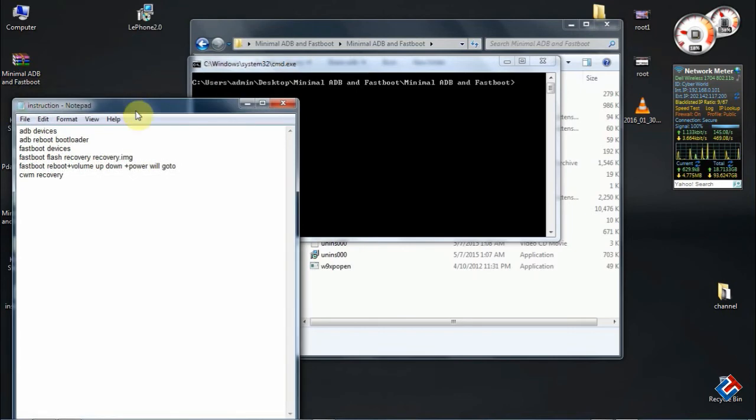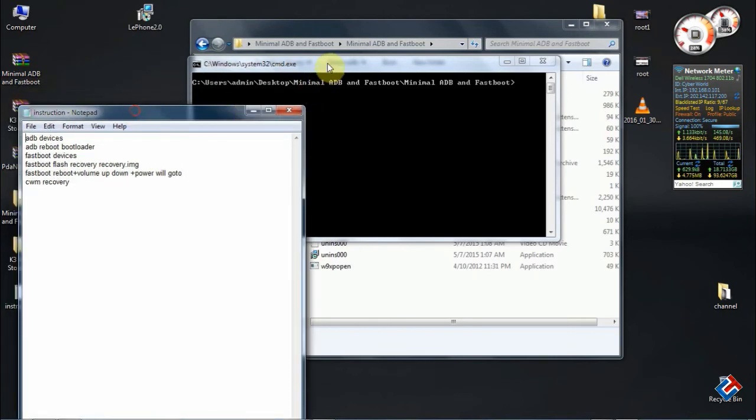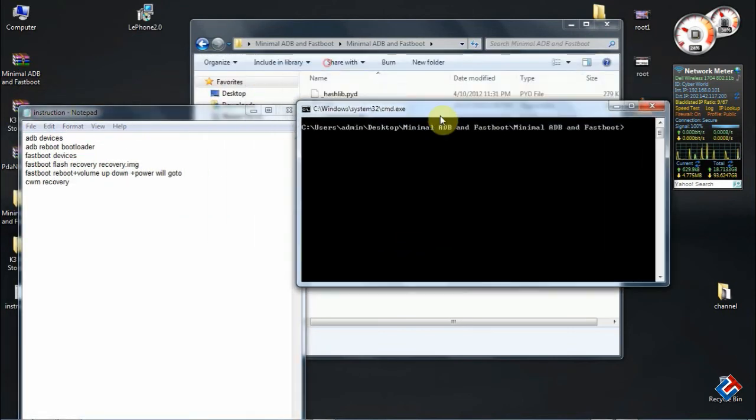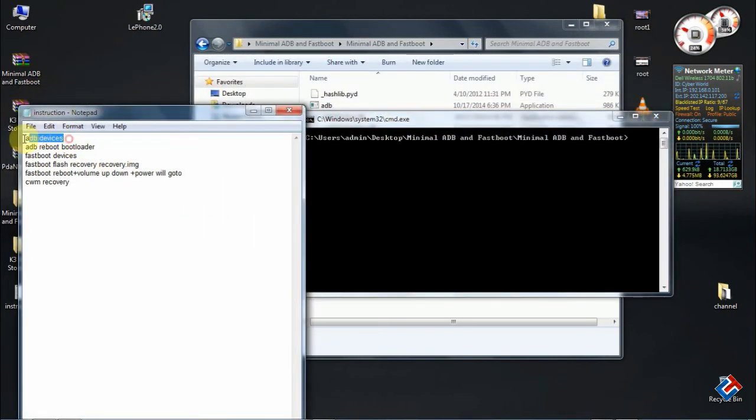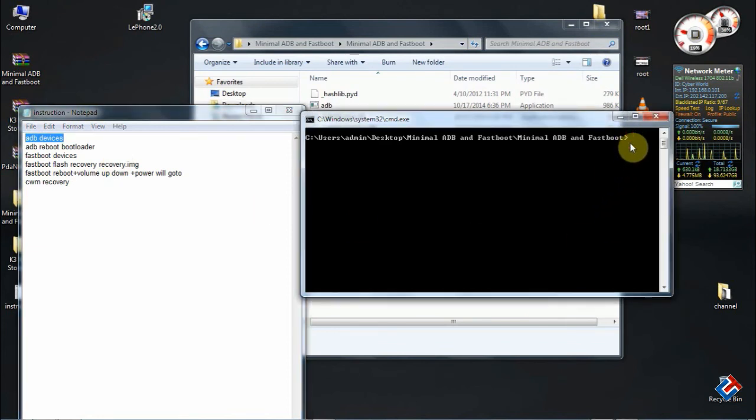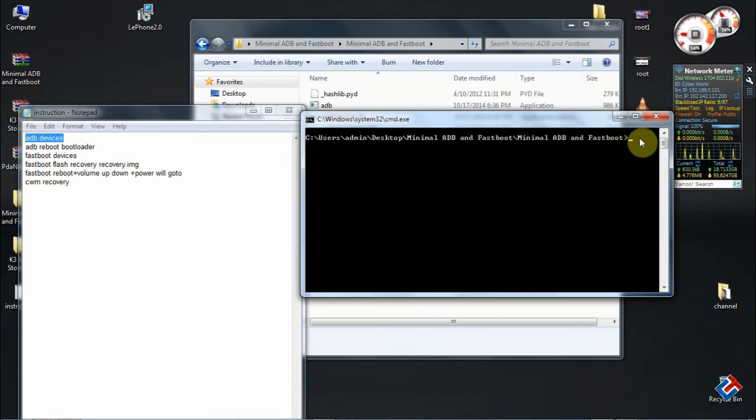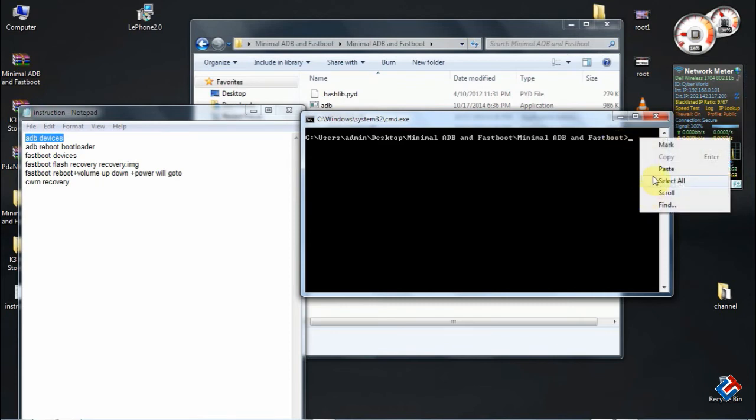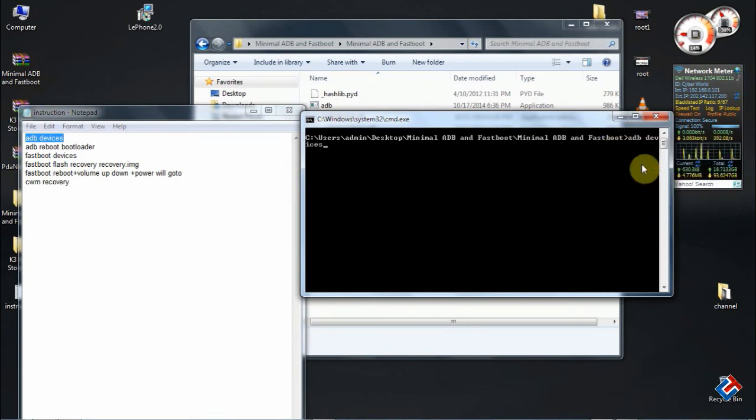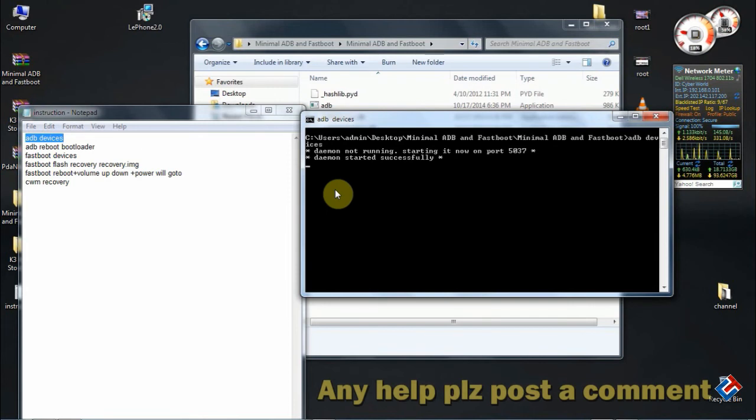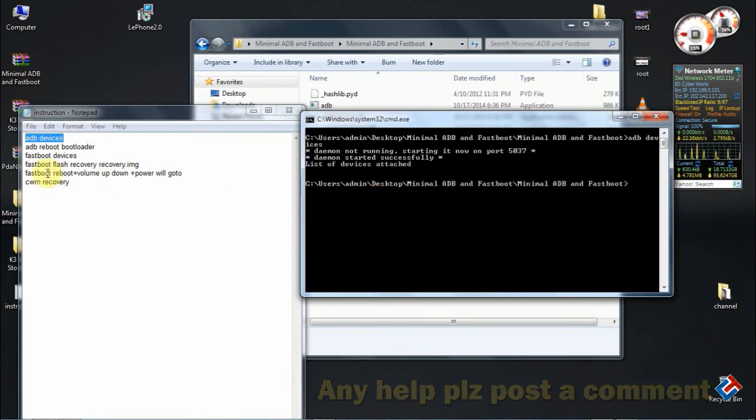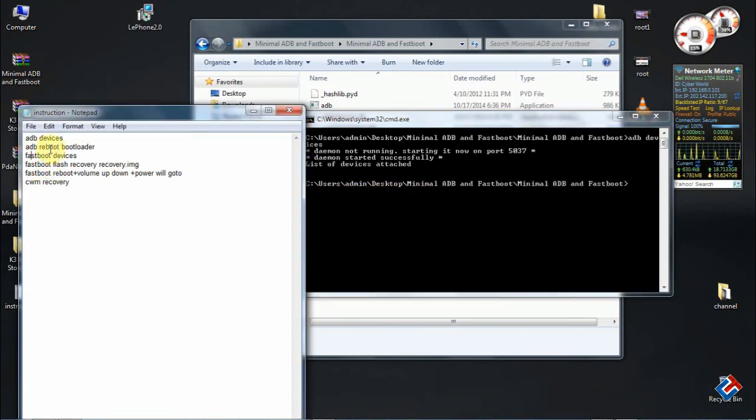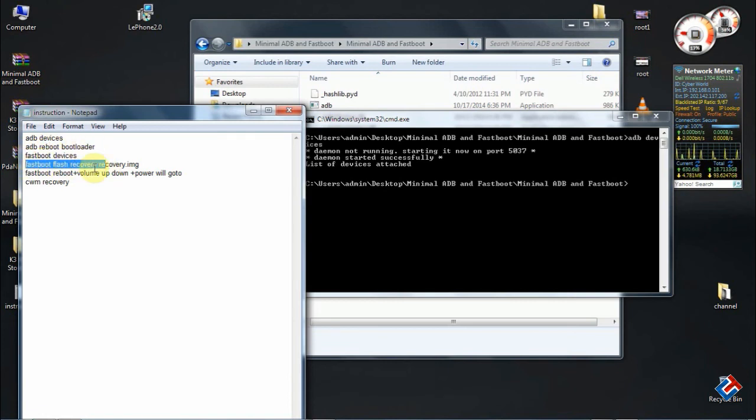Open this instruction file - I will upload it in the description below. First you have to put this command: adb devices. Guys, I have already done the whole procedure, so I am just showing you how to do it. Make sure that your phone is connected. Run all commands realwise. Download that instruction file so it will be really very helpful for you.